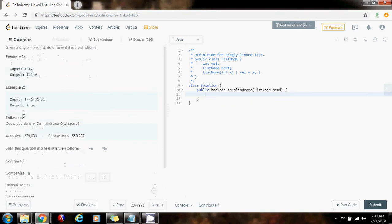Example 2, the linked list is 1, 2, 2, 1 and the method returns true, because it is the same forwards as it is backwards. 1, 2, 2, 1 is the same as 1, 2, 2, 1.